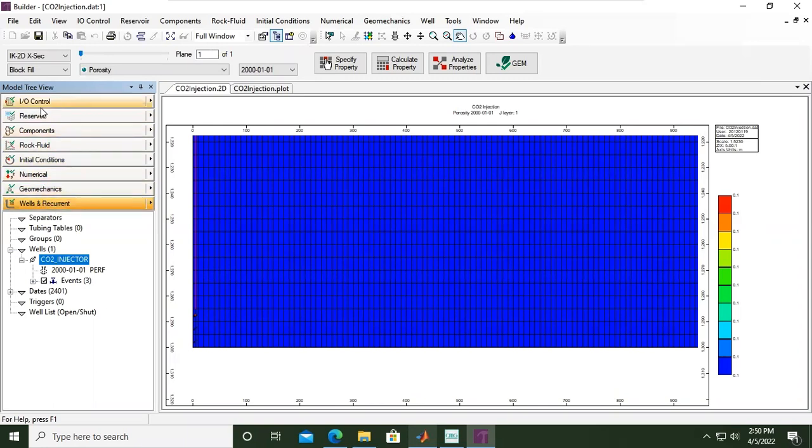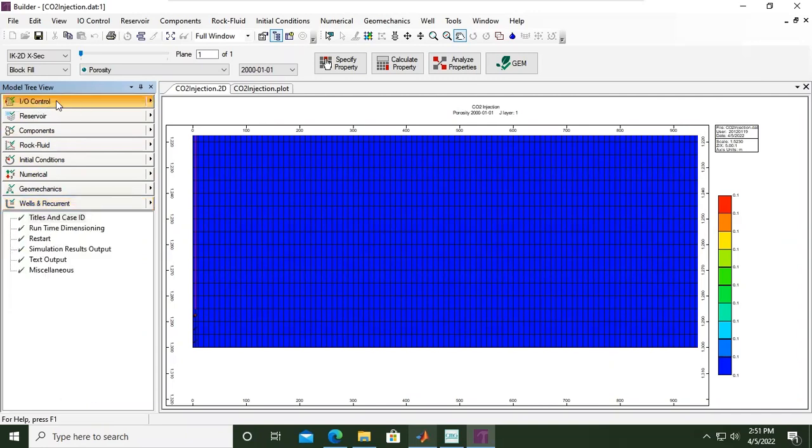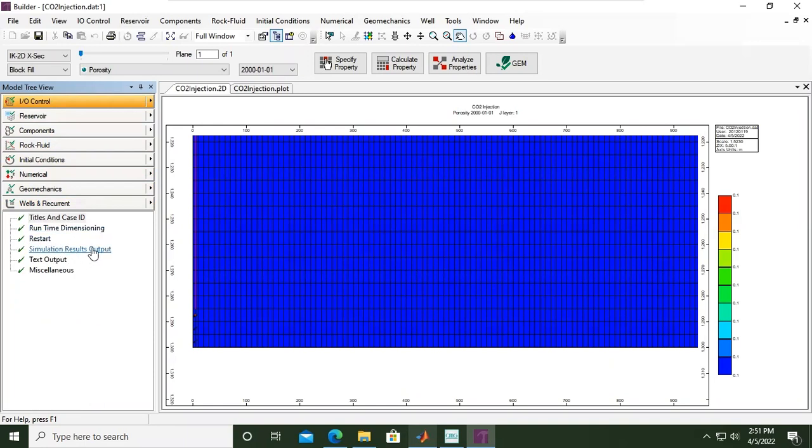Let's touch the I/O control. We have completed the titles and case ID. In this case we will set the simulation results output. If you see this signature it's green tick, it means we have set the minimum requirement for simulation results output, but that's the minimum requirement for the simulation.